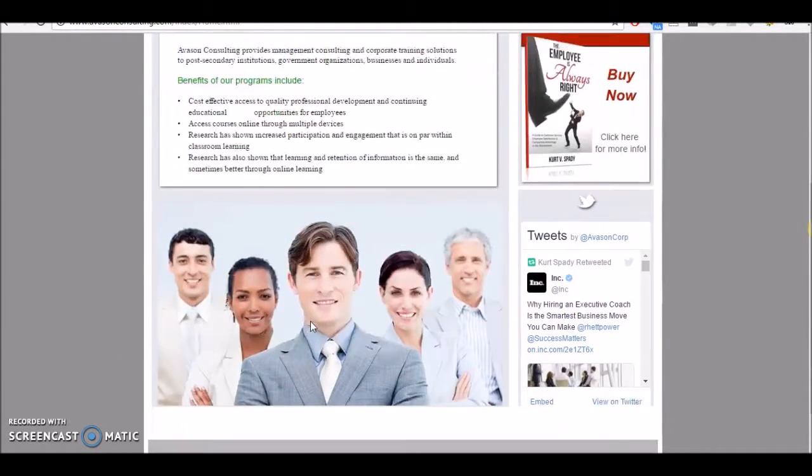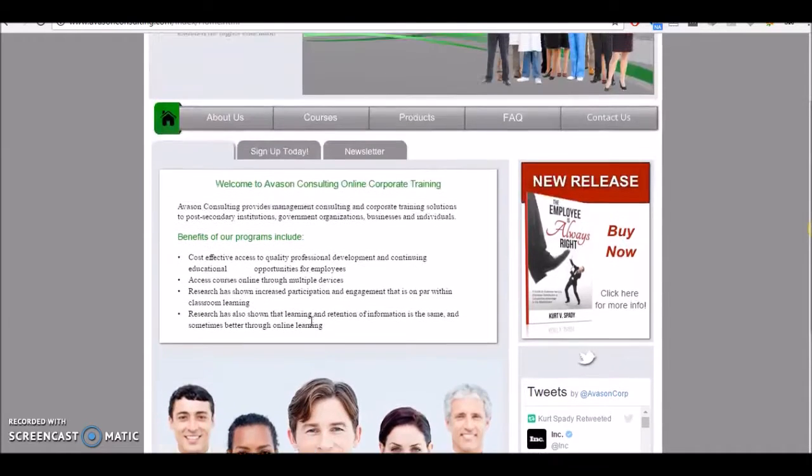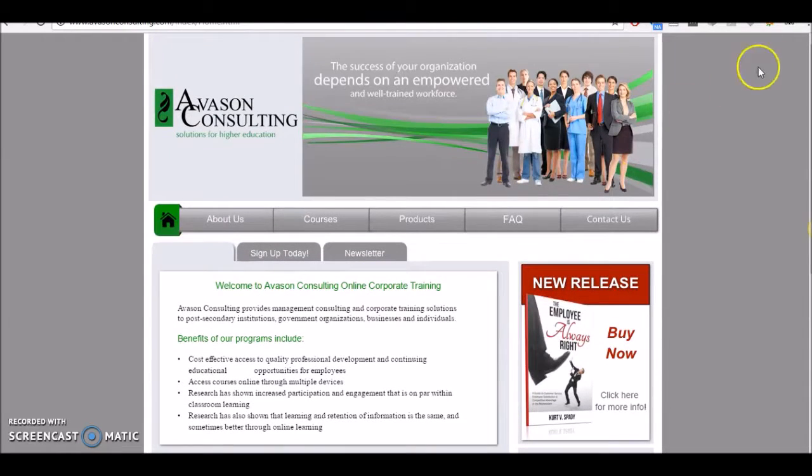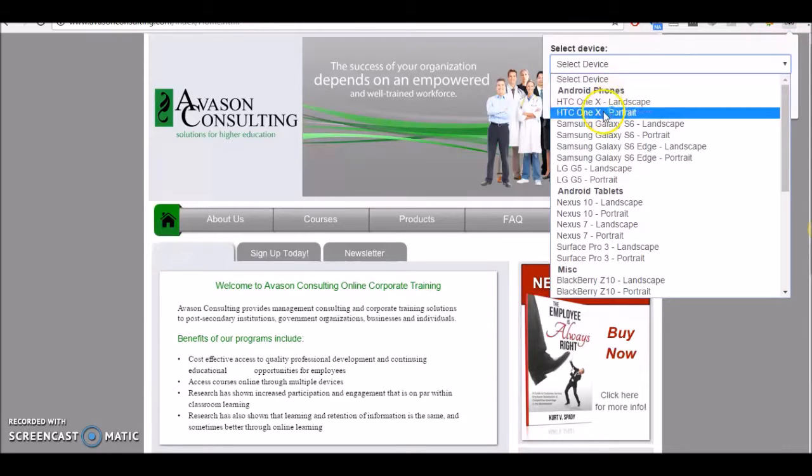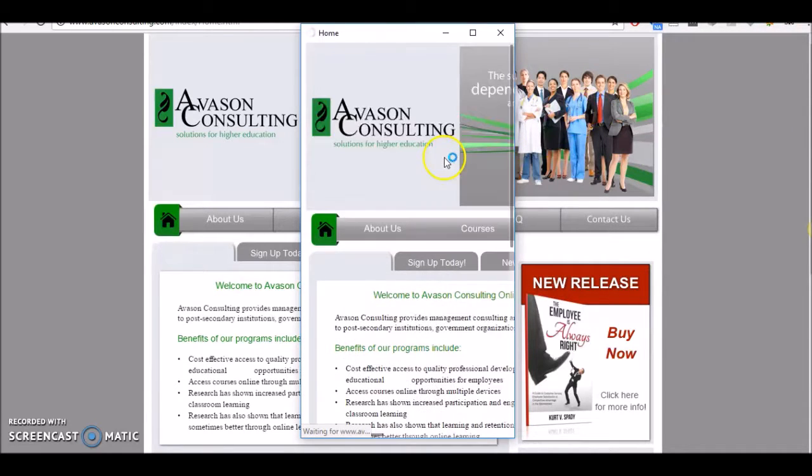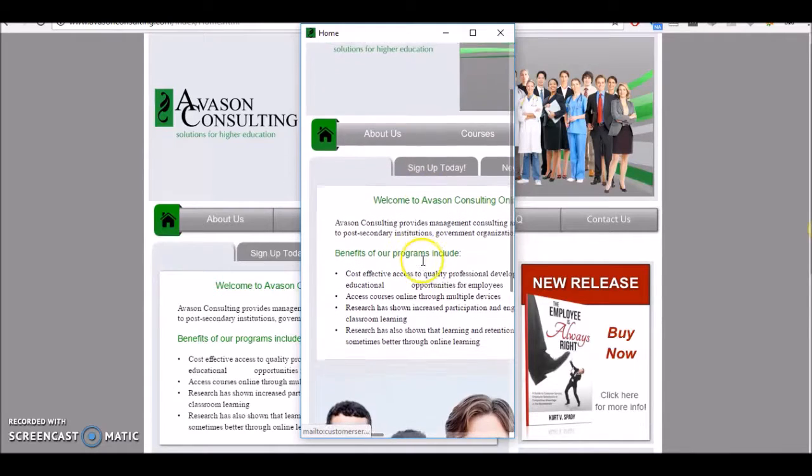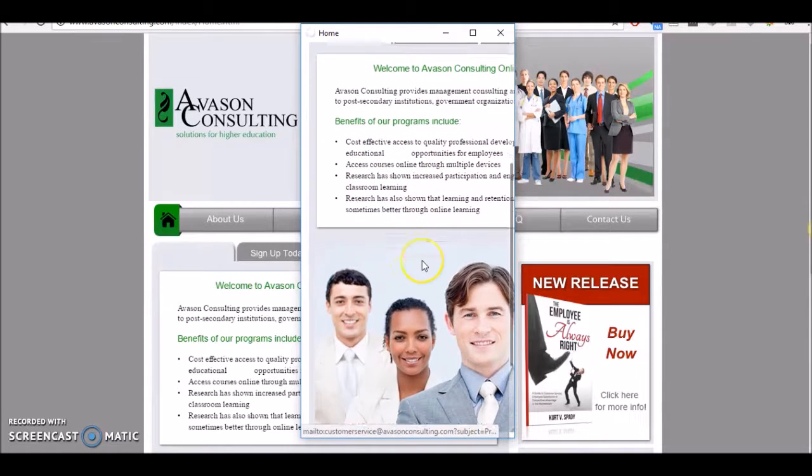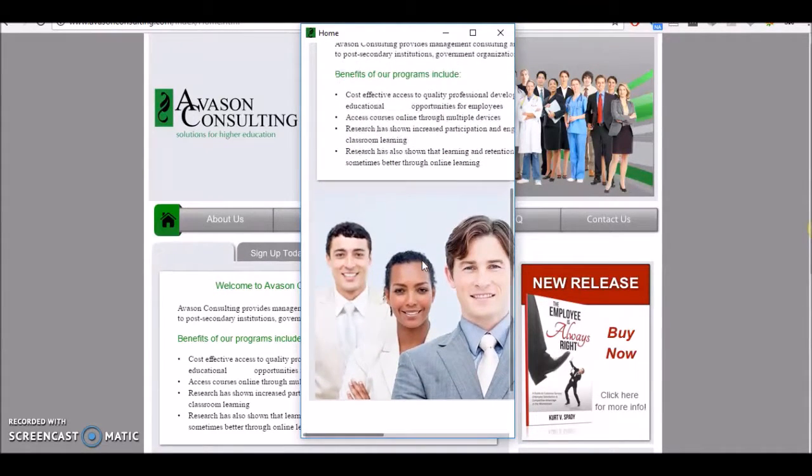The one test that we're doing right now for Red Deer and area is checking to see how their website looks on a mobile phone, since most people right now, 63% of all searches are on a mobile phone.